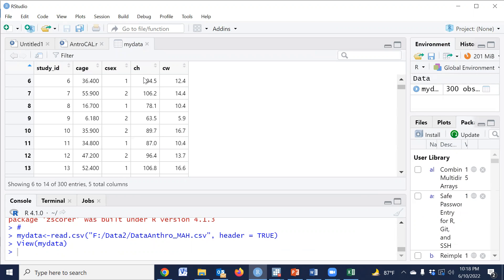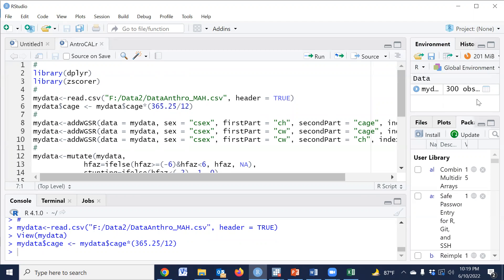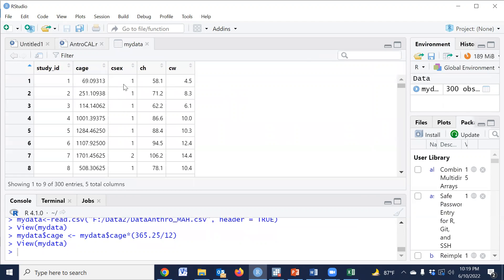So we have to convert age to days. Since the dataset has age in months, we have to multiply by 365.25 and then divide by 12. This is the conversion value. If we run this code, then age in months will be converted to age in days.